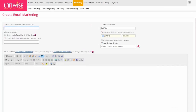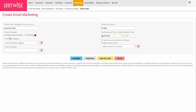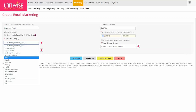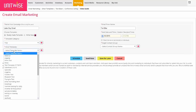First you can name your campaign — let's say we're sending out a Labor Day sale, so I'll call this campaign the 'Labor Day email.' The campaign name is only for you; it's not the subject line of the email. Next you can choose the template — you can write a template right now, or you can choose Ready Made Template. If you've already created an email template in UnitWise, you click Ready Made Template, select the category, and then select the template name.